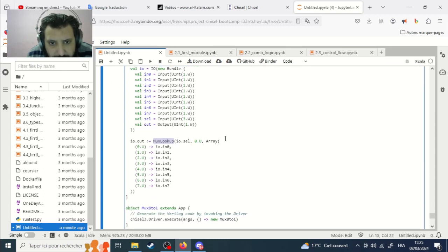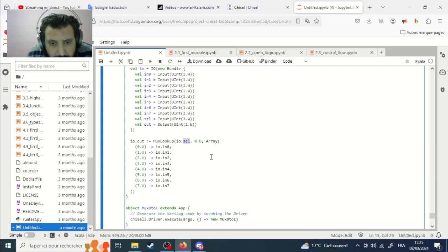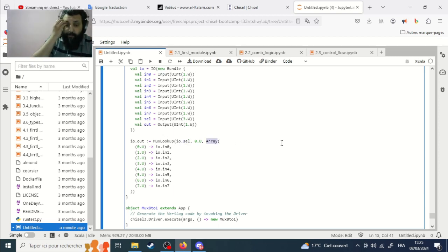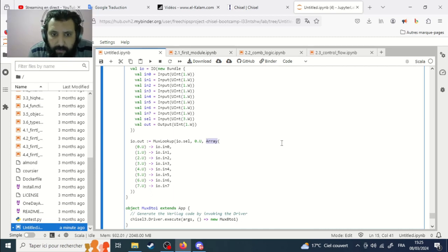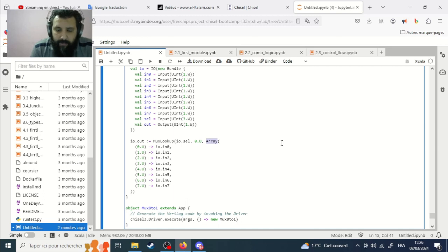The student chose to use an array for the output with `io.out := MuxLookup(...)`. You can also use a vector — normally an array and a vector are roughly the same thing, though I'm not fully confident with Scala syntax. It should be correct.